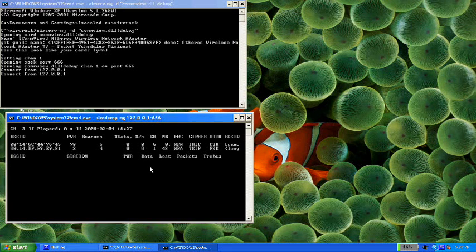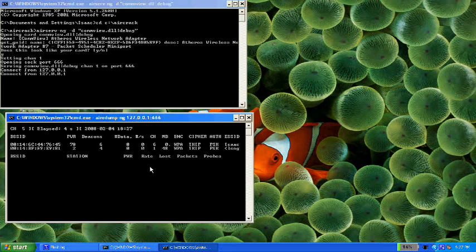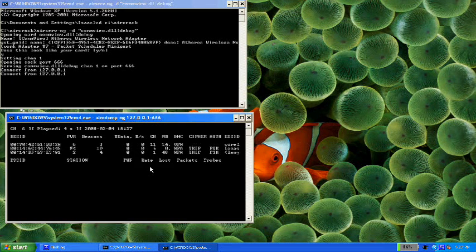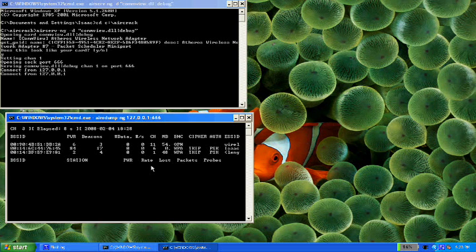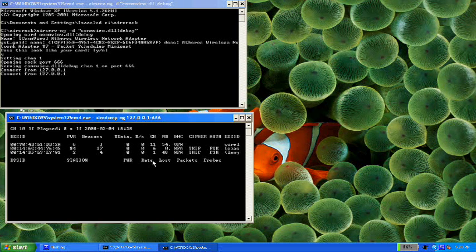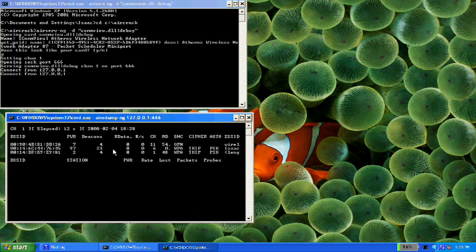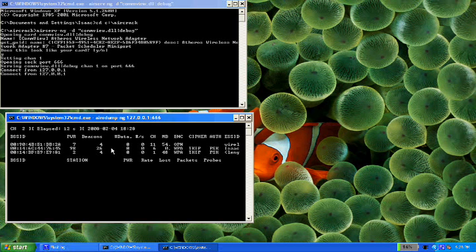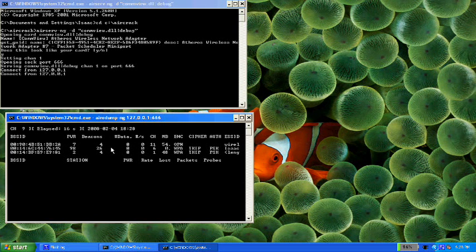You see there's the ESSID we want to crack Isaac. We want to crack Isaac. We'll just look at this for a while. We record their BSSID and ESSID. Just keep this open and make a note of those because you're going to need them.